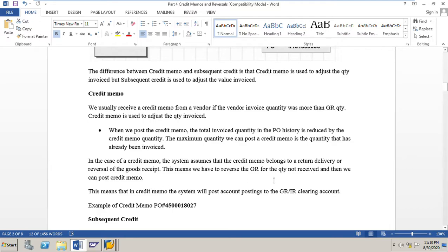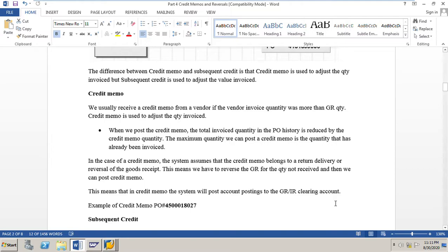For example, if we have posted a GR for a higher quantity and then need to post a credit memo for the quantity not received, we must first reverse the GR for that quantity not received, and then we can post the credit memo. Additionally, when posting a credit memo, the system posts account entries to the GRIR clearing account.